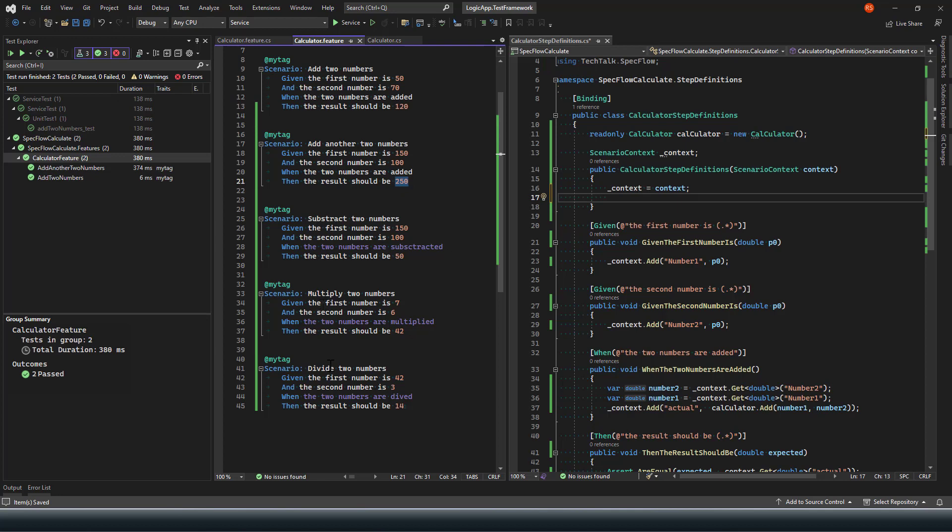If you look at here on the subtract, multiply, and divide scenarios, the first two lines of the Gherkin scenario, which is given first number is this, which is the exact same as what we have for my add scenario, in that case it's not showing any changes. It means that my SpecFlow project has already found the step definition for these two lines.